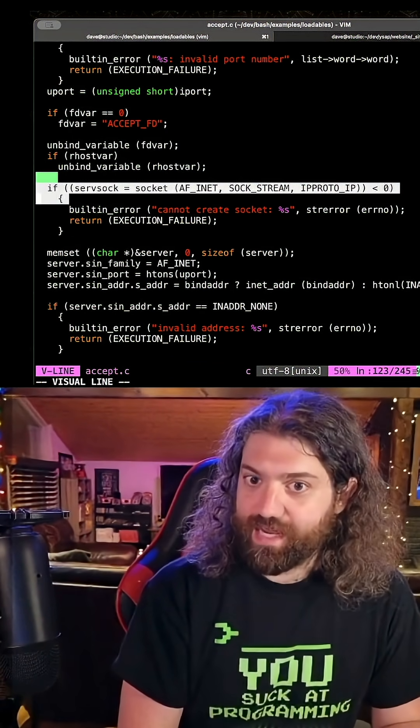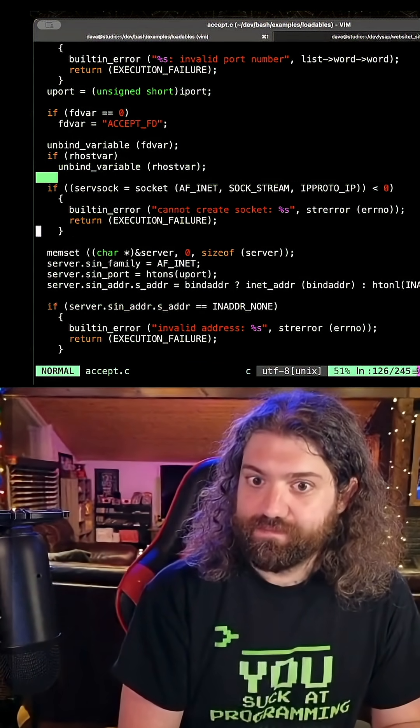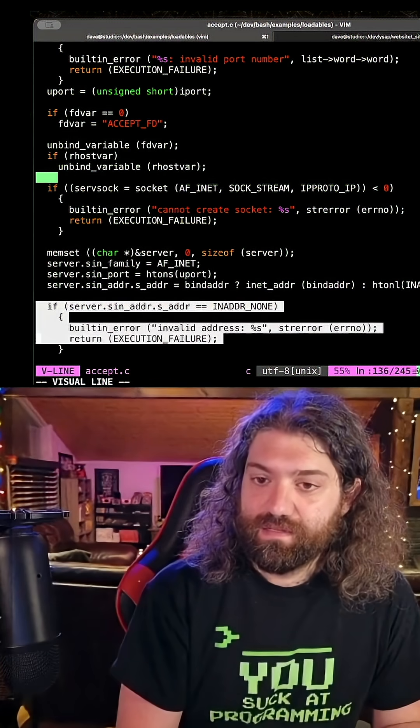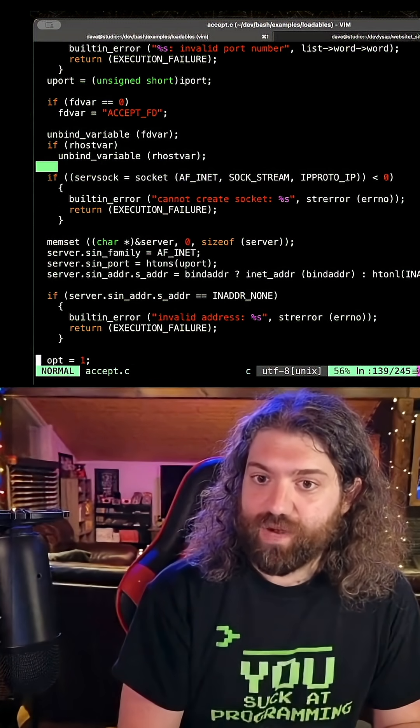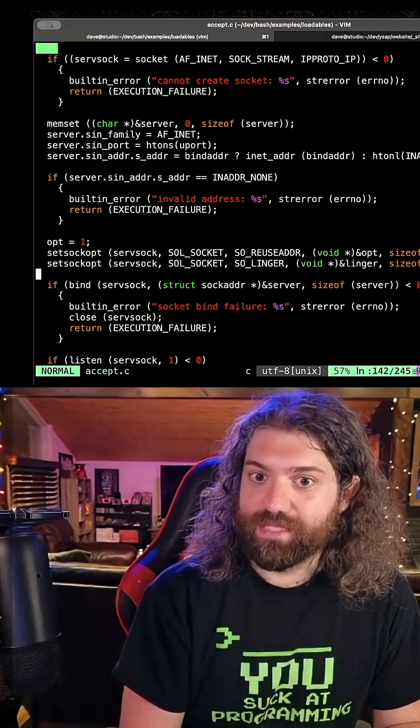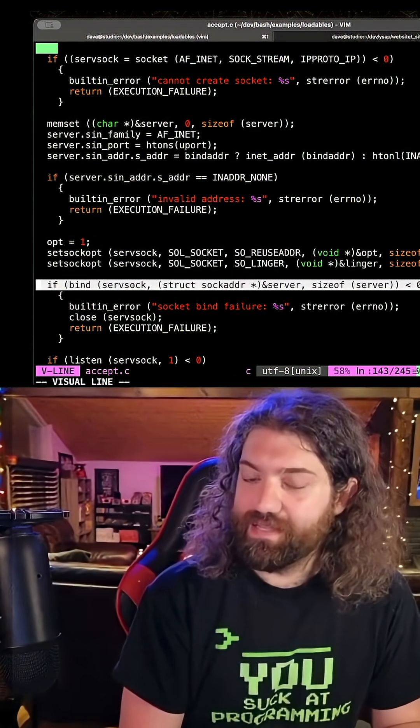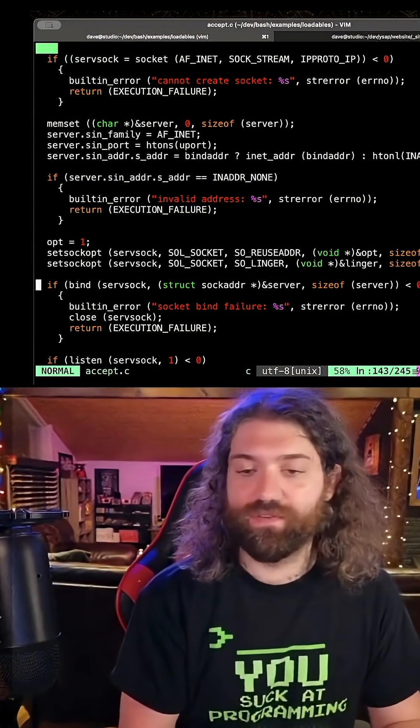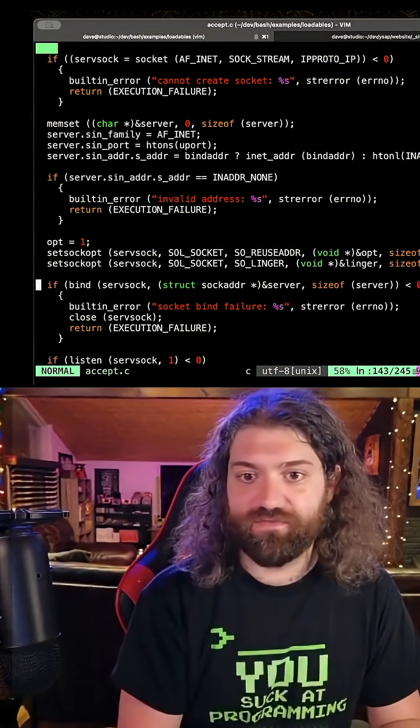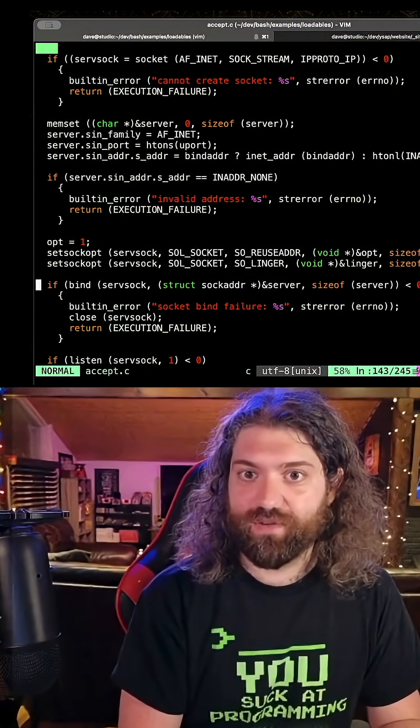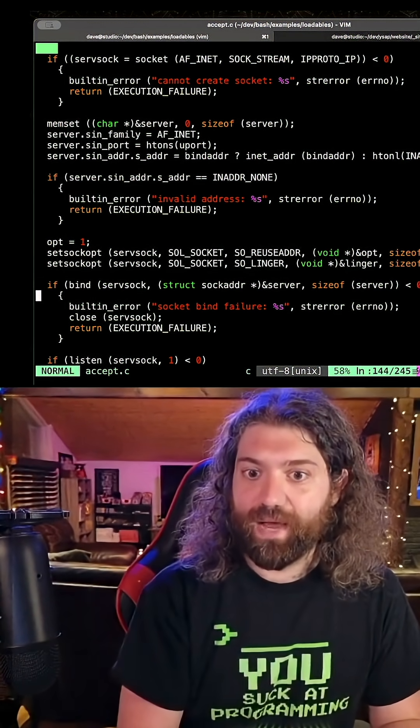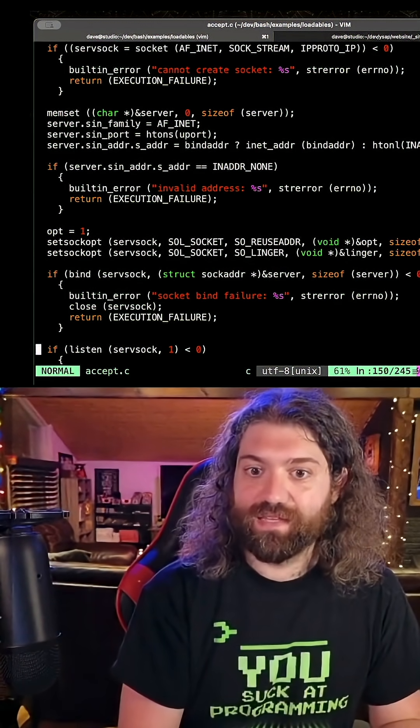We create a socket. We set the address of the socket, we set some options on it, we bind the socket. If you've never seen code to make a socket in C, this is very simple, very straightforward. Create the socket, you bind, then you listen.